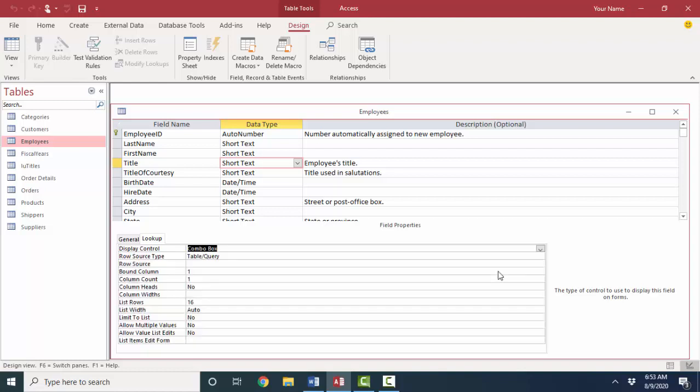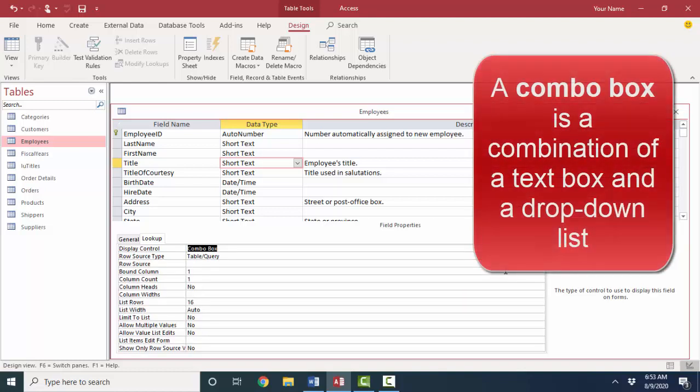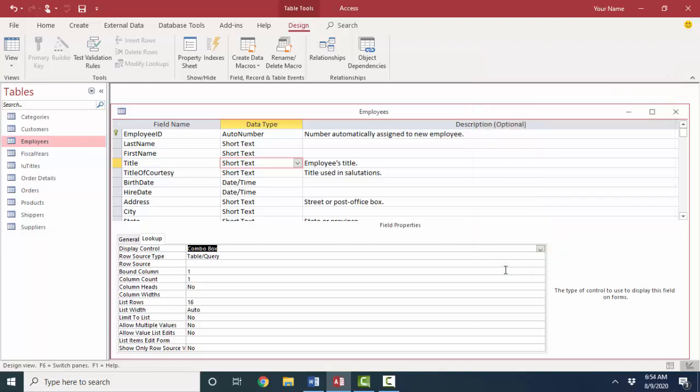Now we want a combo box. And Access uses this term combo box to mean a combination of a text box and a drop-down list. You probably just call it a drop-down list. But technically to Access, that is a combo box that you can both type in new entries as well as pick from a list.